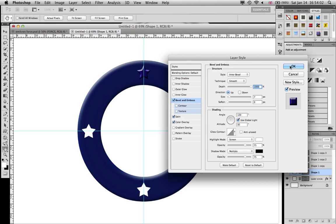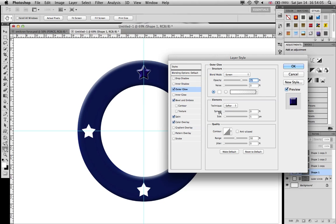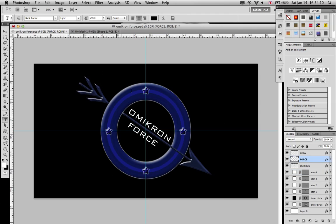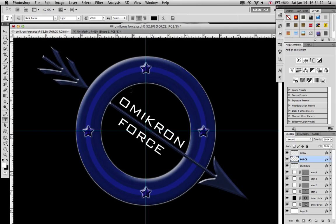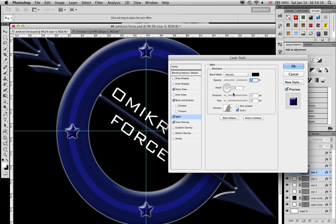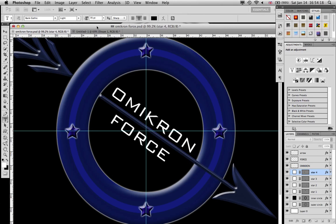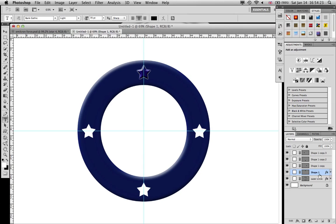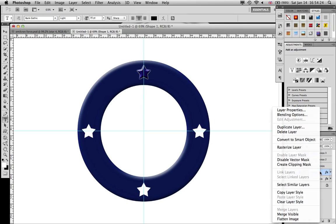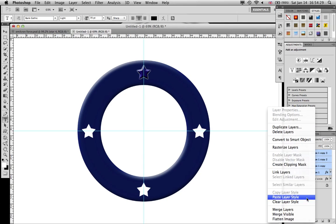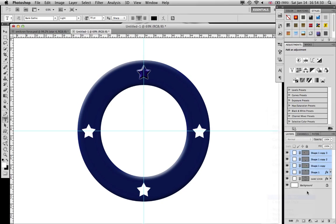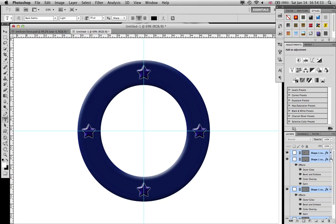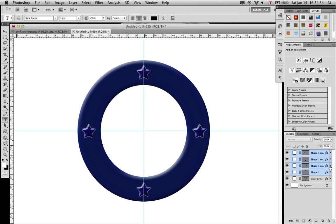Bevel and emboss, size to 7, depth to maximum. And outer glow, just click it. Right click the layer and copy the layer style and paste it over all four. Close it up. So we got our stars, we got our outer circle.